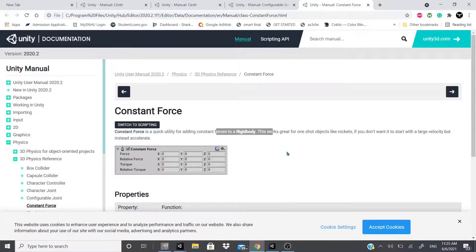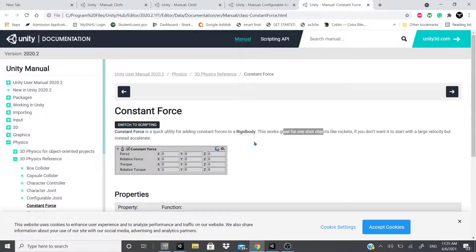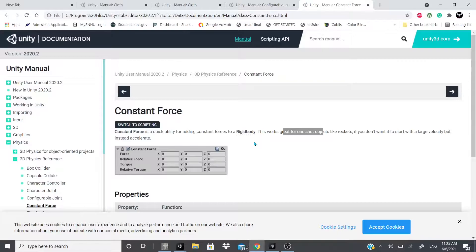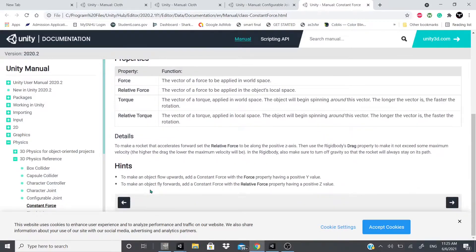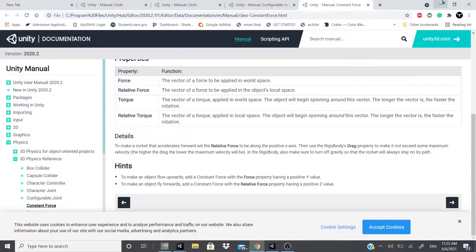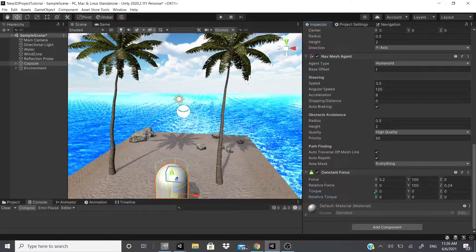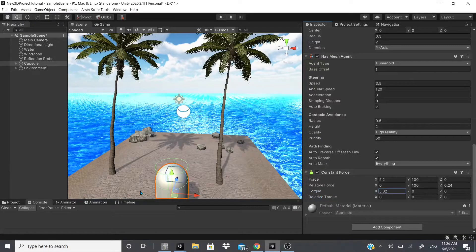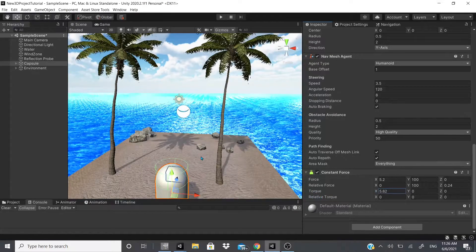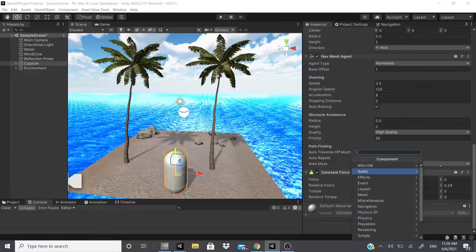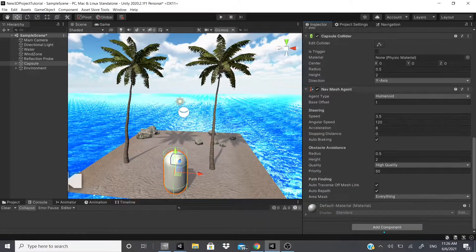For constant force 2D it was self-explanatory, it was simple. The documentation doesn't really give much. It just says it adds a constant force to a rigid body. It works great for one-shot objects like rockets.